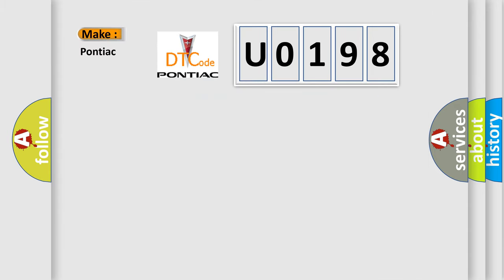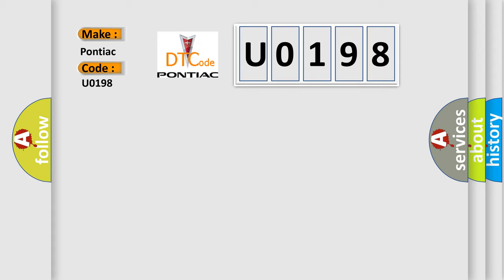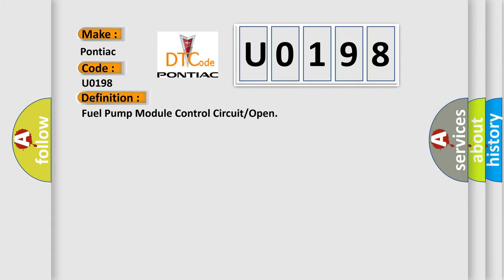So, what does the diagnostic trouble code U0198 interpret specifically for Pontiac car manufacturers? The basic definition is Fuel Pump Module Control Circuit or Open.